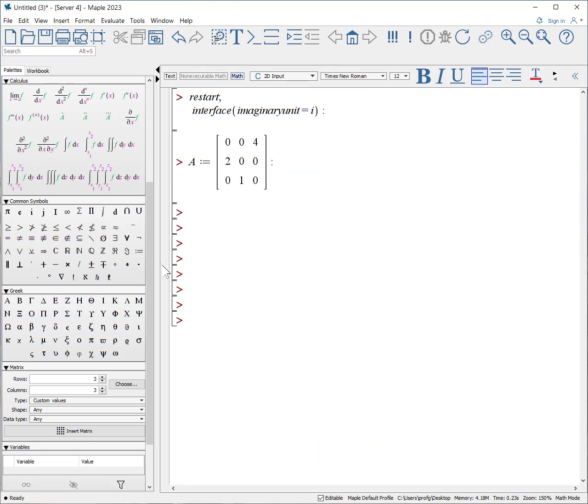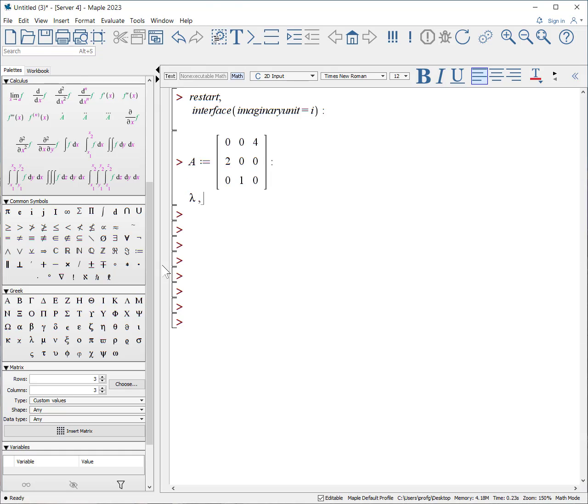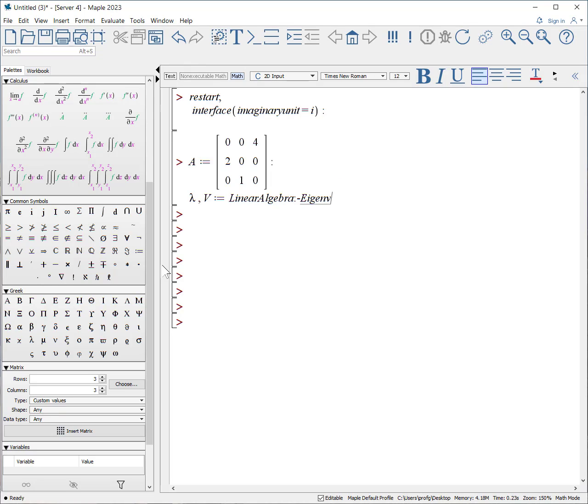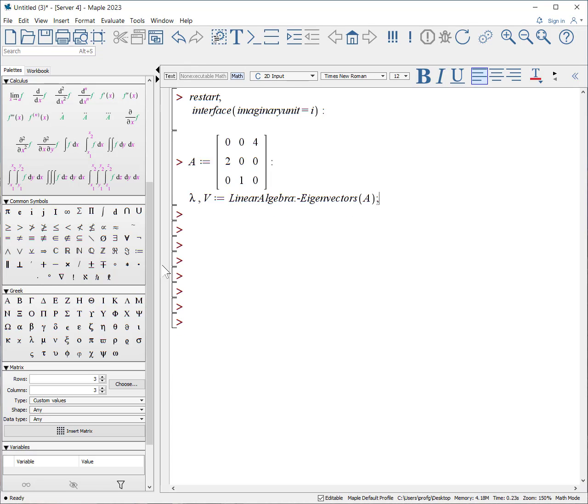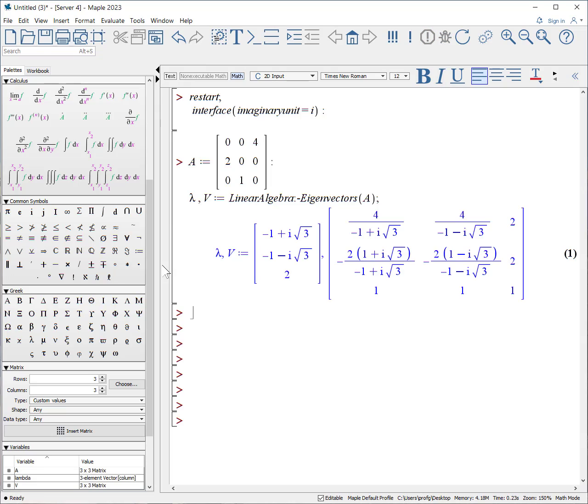All right, in order to talk about normalization of eigenvectors, let's look at a numerical problem here. This is a new matrix, the letter A. Let's extract out both the eigenvalues comma and the eigenvectors in a matrix, colon dash linear algebra colon dash eigenvectors of A. And again you can see the output.